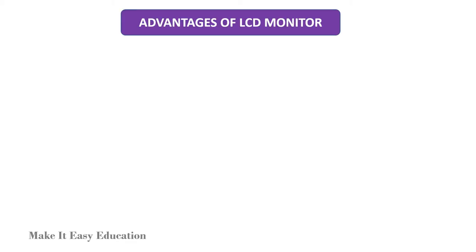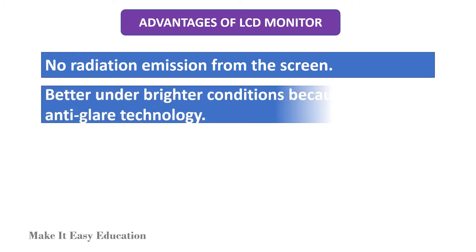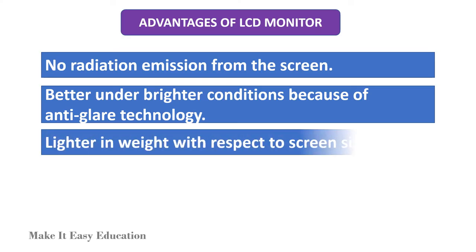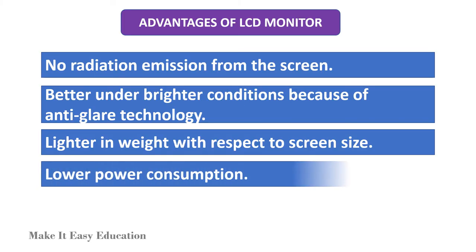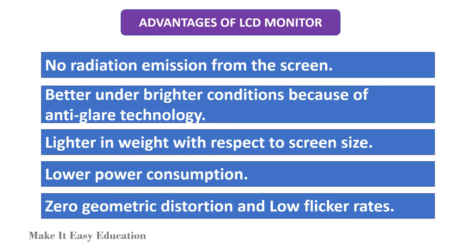Advantages of LCD monitor: no radiation emission from the screen, better under brighter conditions because of anti-glare technology, lighter in weight with respect to screen size, lower power consumption, zero geometric distortion, and low flicker rates.